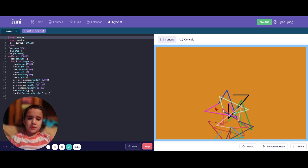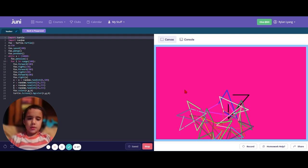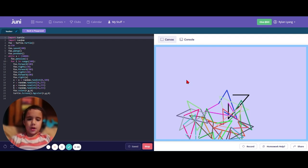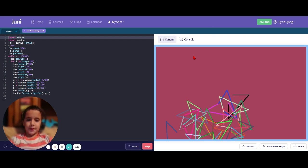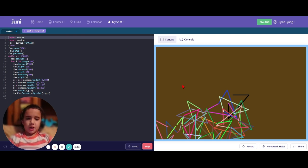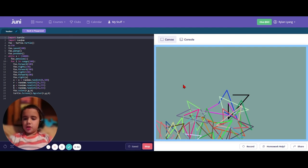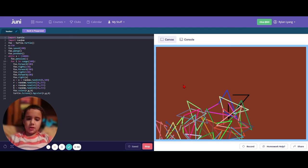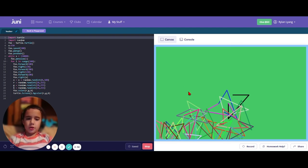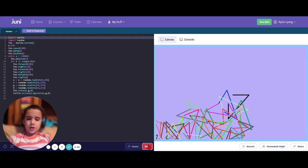It makes a bunch of mostly triangles at kind of random points on the screen. They're randomly colored, and the background changes with the color. All the triangles are interconnected, which I think looks really cool.